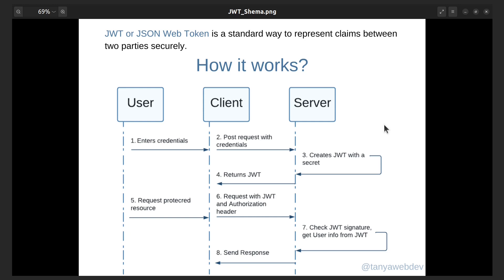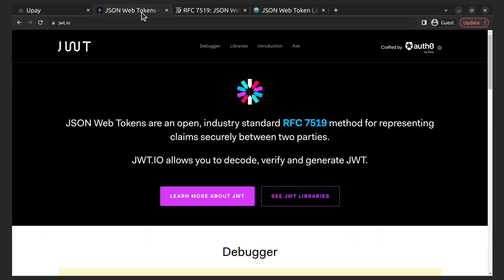The client then includes the JWT in the authorization header of subsequent requests as a bearer token, which the server can use to verify the user's identity and permissions. In this way, the bearer token acts as a temporary credential that allows the client to access protected resources without revealing the underlying JWT. The server can then validate the bearer token and use the information contained within it to authorize or reject the request.